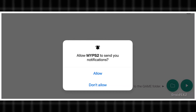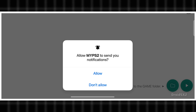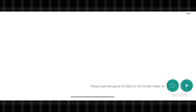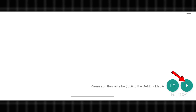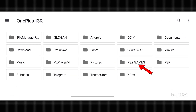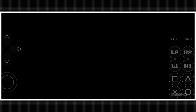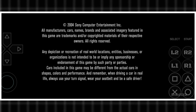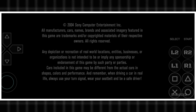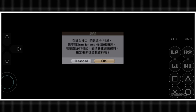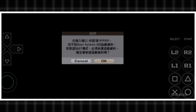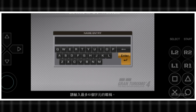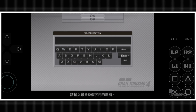Now open MyPS2 emulator. Allow the permissions. Click on this button, open the folder we created earlier, and then select the game file. Our game has started running fine. Let's jump directly to gameplay.